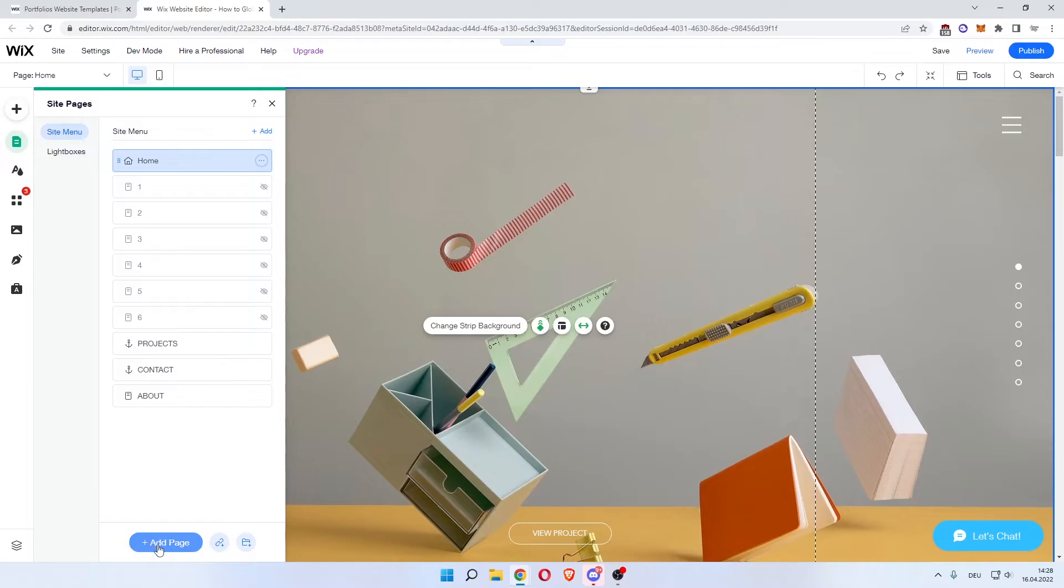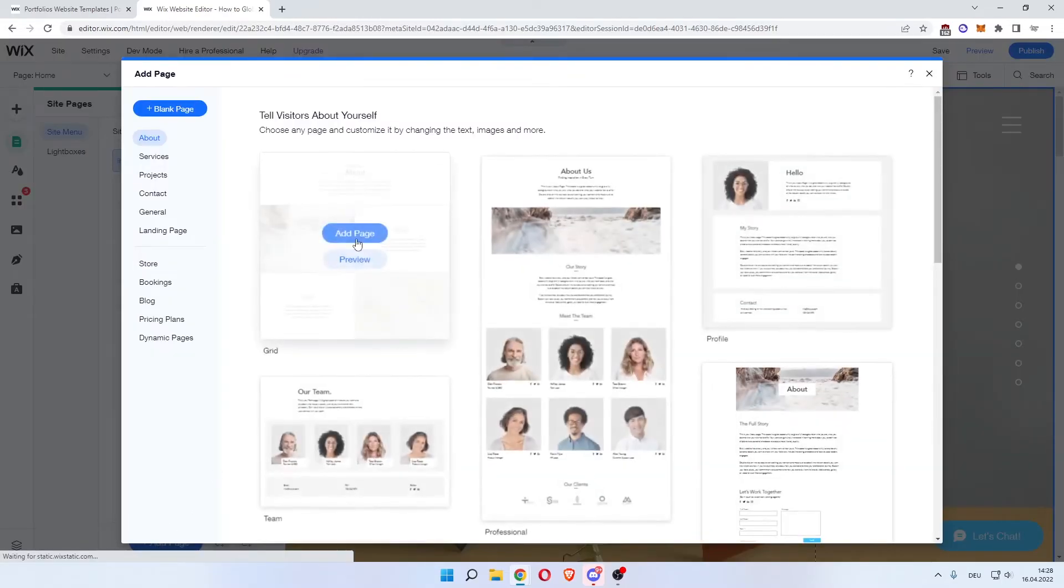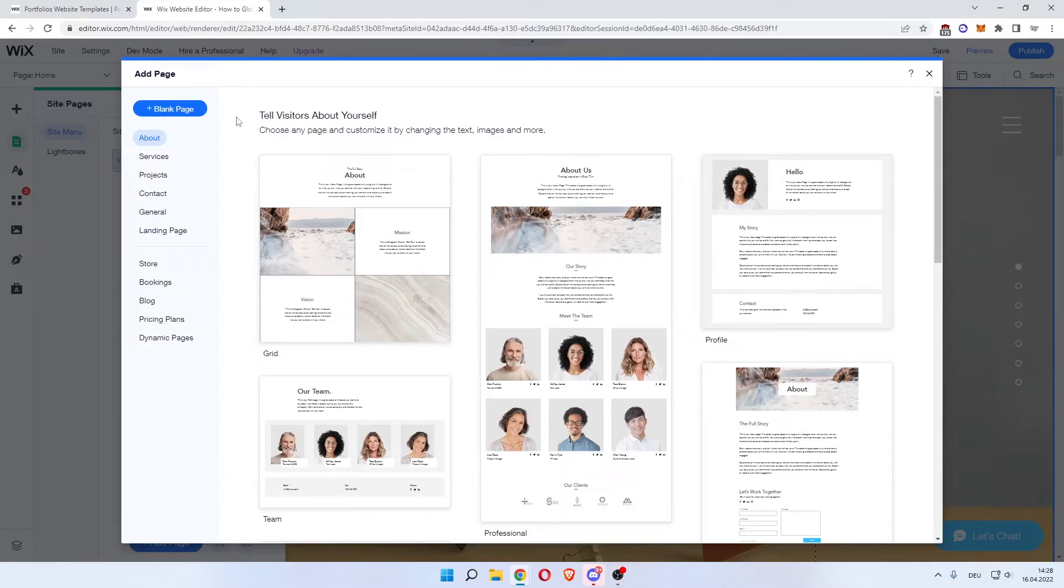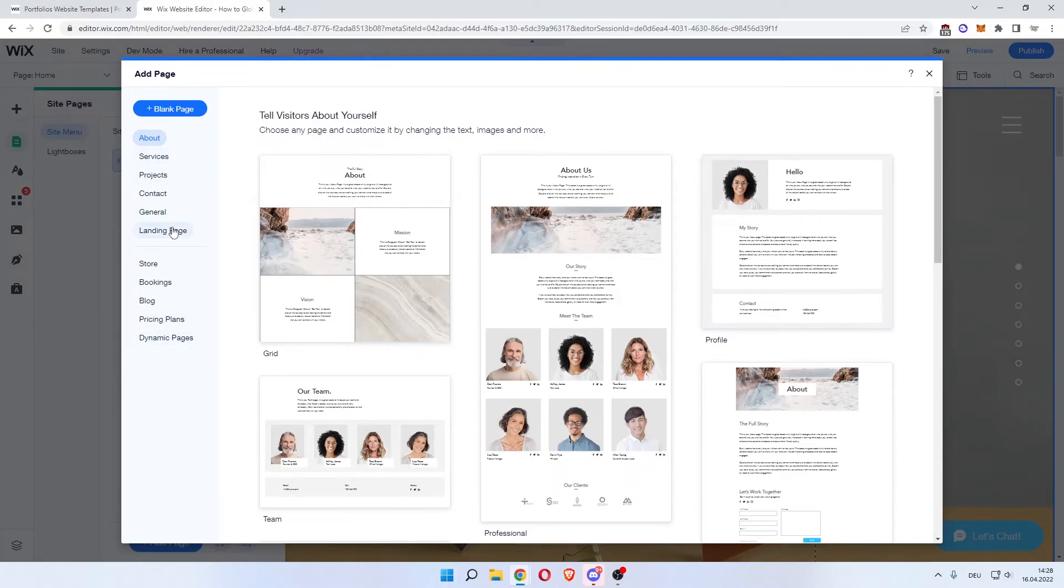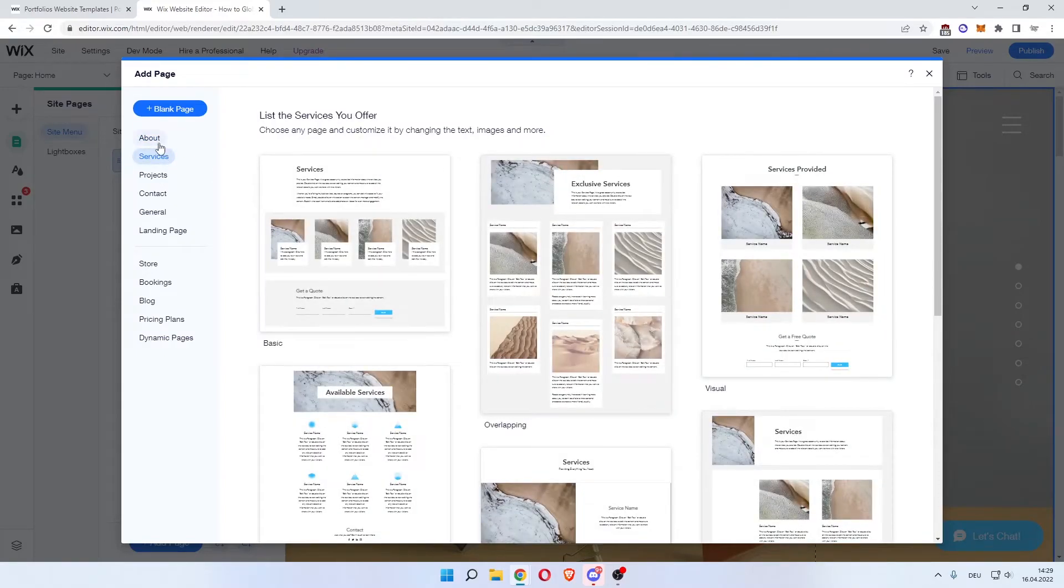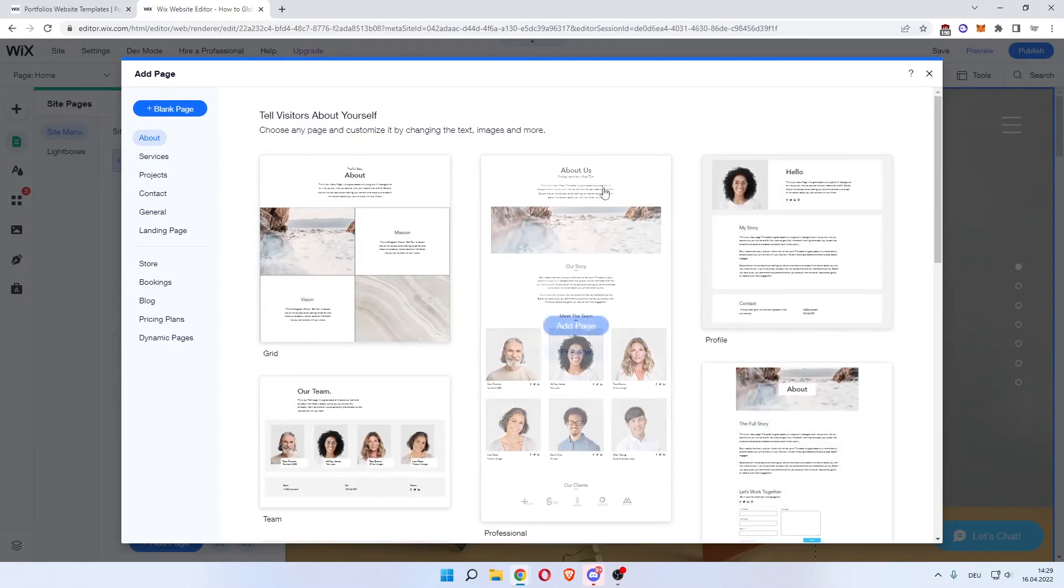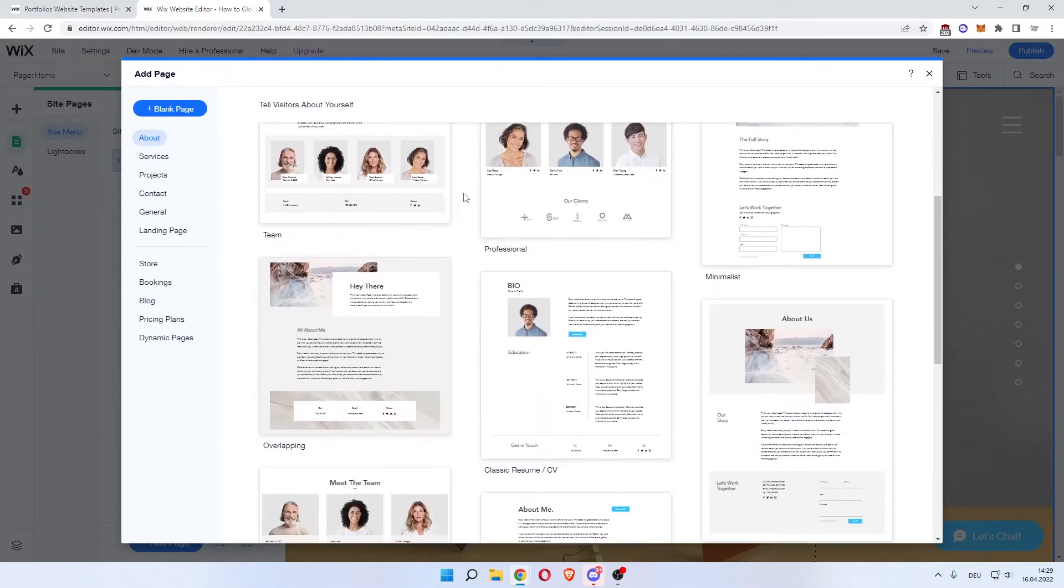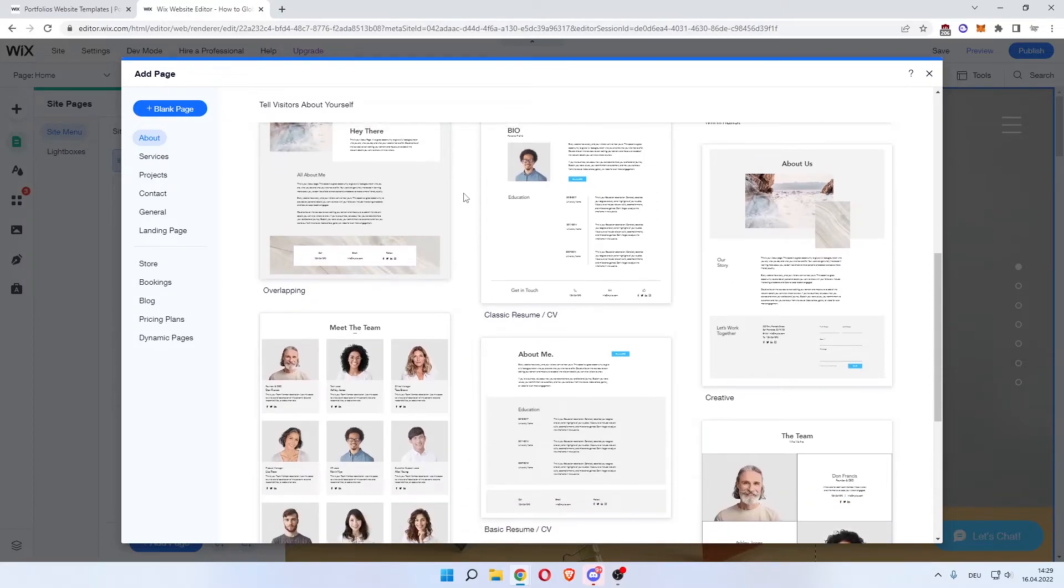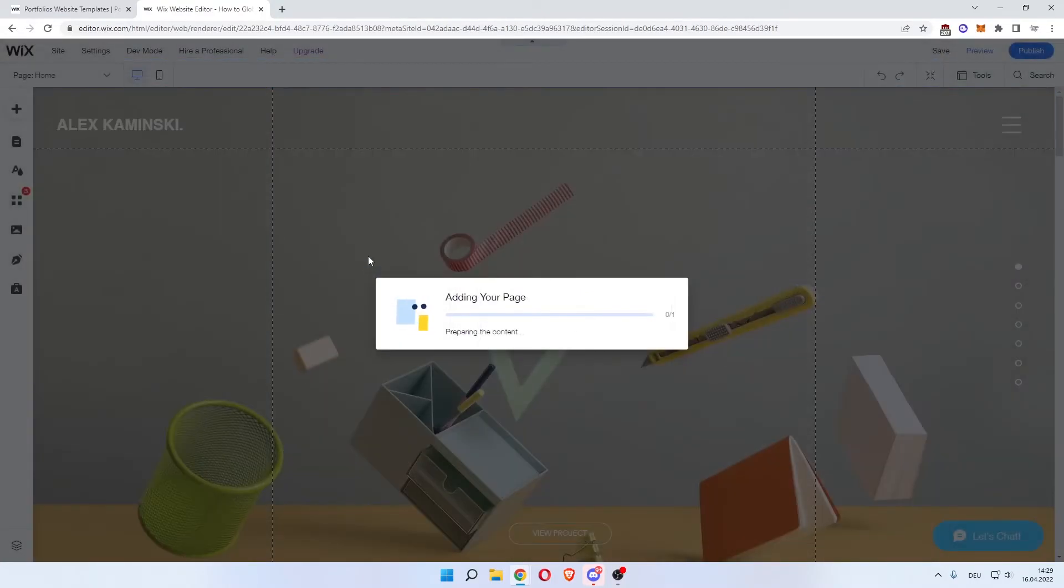About, services, projects, contact, general, landing page, store, bookings, blog, pricing plans, and dynamic pages. Let's say we want an about page. And then you can see these templates over here. So you can choose which one you like the most again. Let's say this one. Click add page.